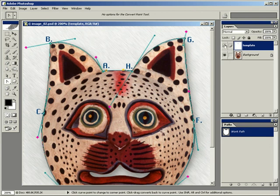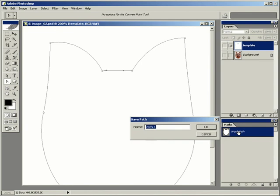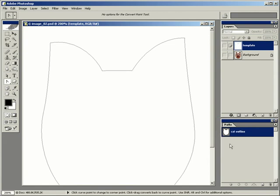If we hide the template and the background, you can see the path created around the cat. In the Paths palette, it's called a work path. If you're going to save this path with the document, you need to double-click on it and change it into a named path. Otherwise, if you don't save the path and you draw another path without that path being selected, you'll lose your work path. And if you save the document without saving that path, you'll lose the path as well.